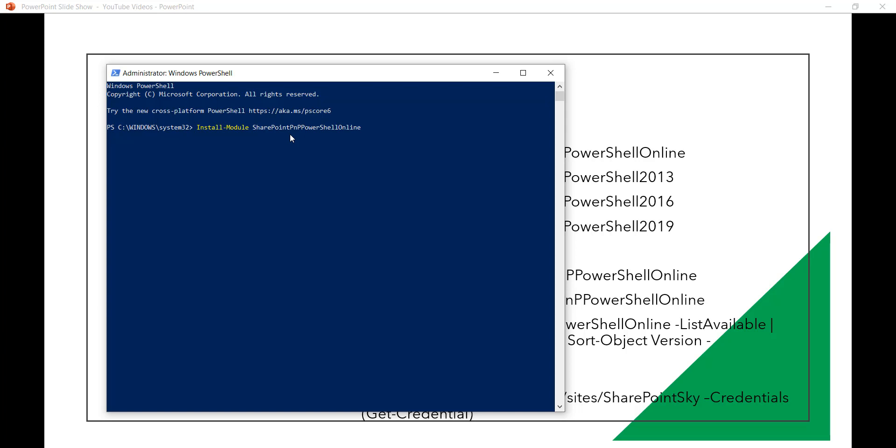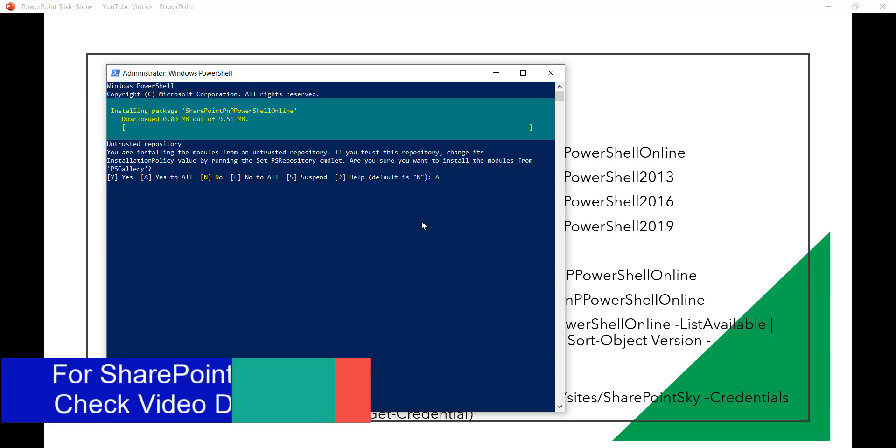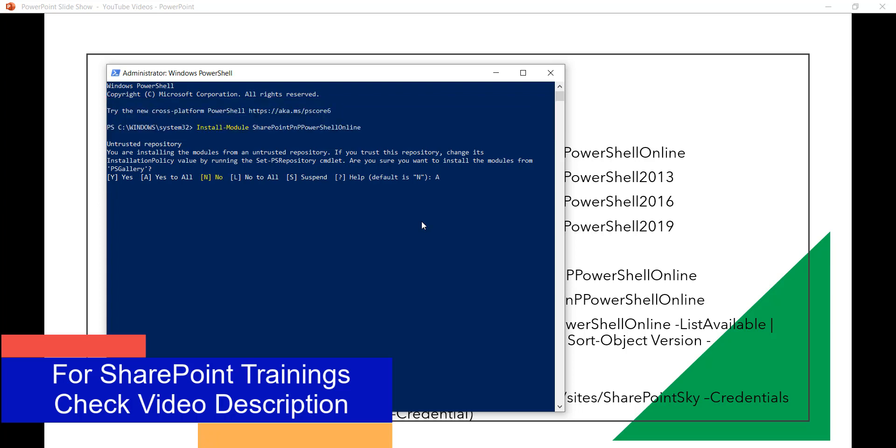Now once you click on enter then it will install and then it will show us that we are trying to install from an unlisted repository. So you can just put A so it means yes to all, that means we are trusting it and we are ready to go ahead. So once you do that then it will take some time to install.